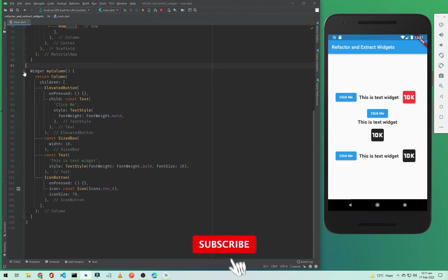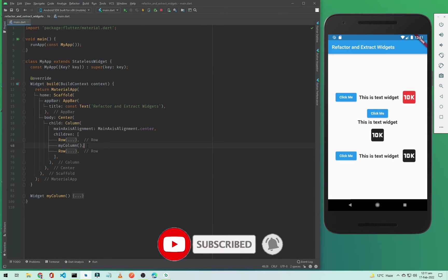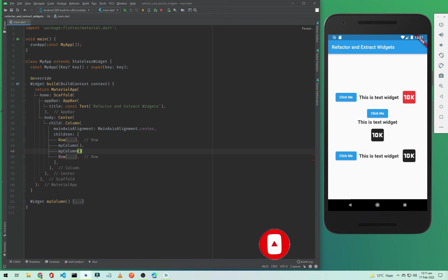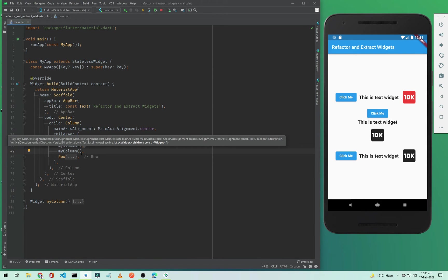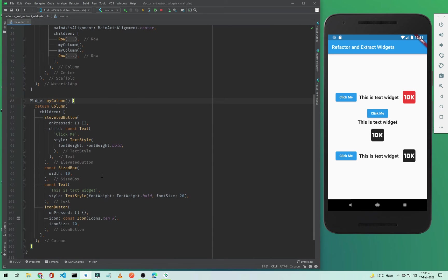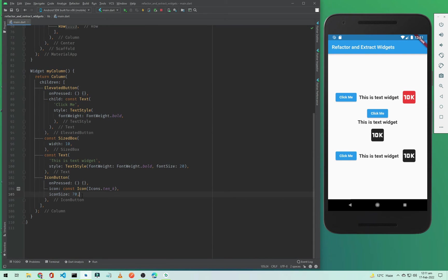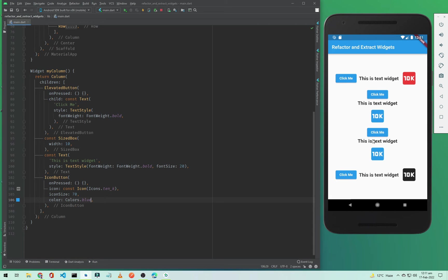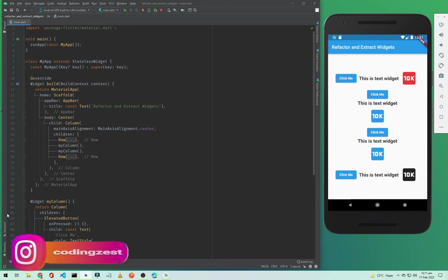I can now use this method inside our main widget by simply typing 'myColumn()'. If I call it a second time, we now have two columns. To make changes inside the Column children, just open the method and edit there — for example, changing the icon color to blue. Since both instances call the same method, both icons change color at once.